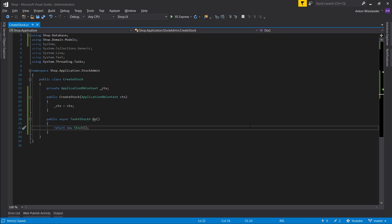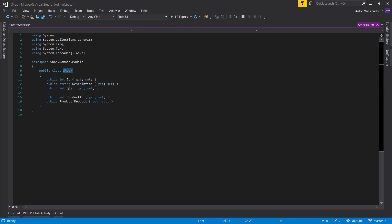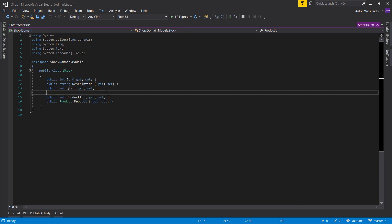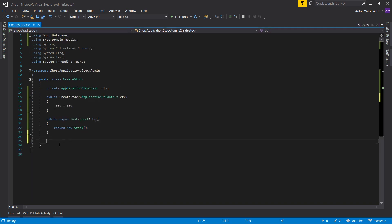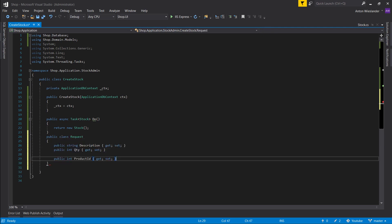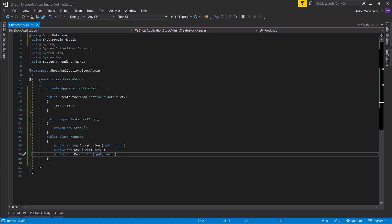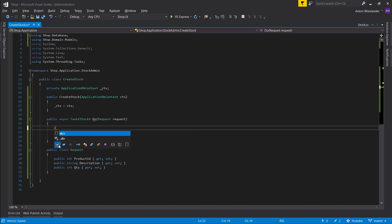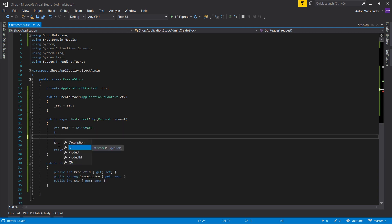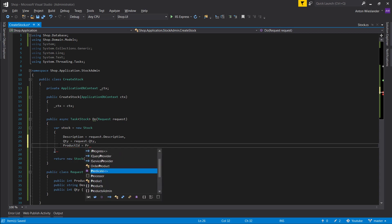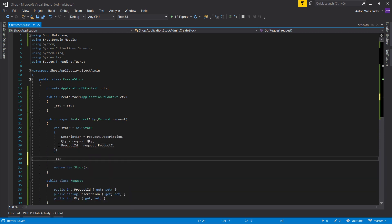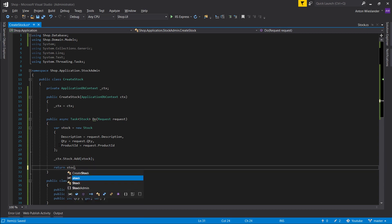So when we create a stock, we want to know to which product the stock belongs and obviously the information for that stock. Let's quickly take a look at our stock model. We don't really need the ID. We do need the description and the quantity. We don't want the product, but we do want the product ID. So we need these three properties. Let's create a public request, make it a class, paste these properties in here and move product ID to the top. This should accept this request. Now what we want to do is create our stock and fill out the information, add the stock and return stock.